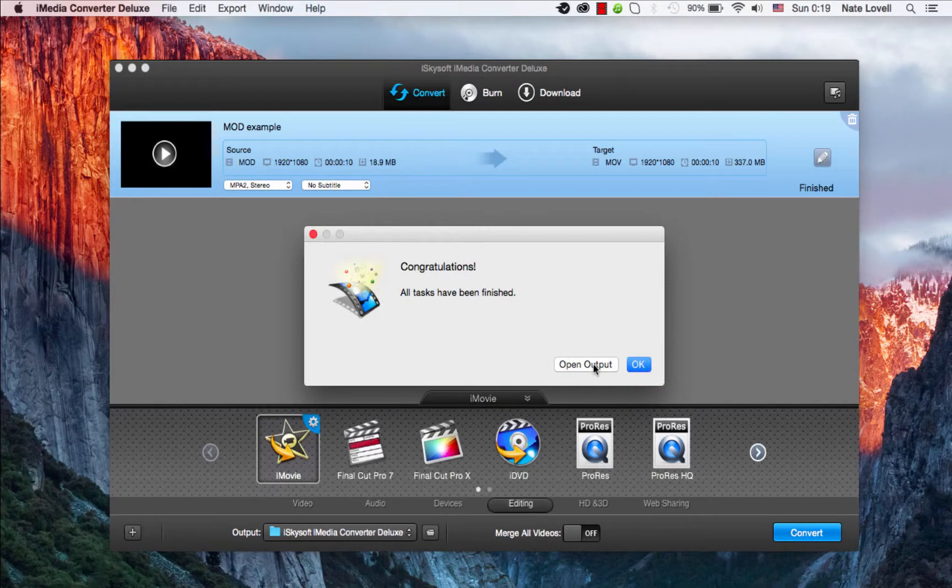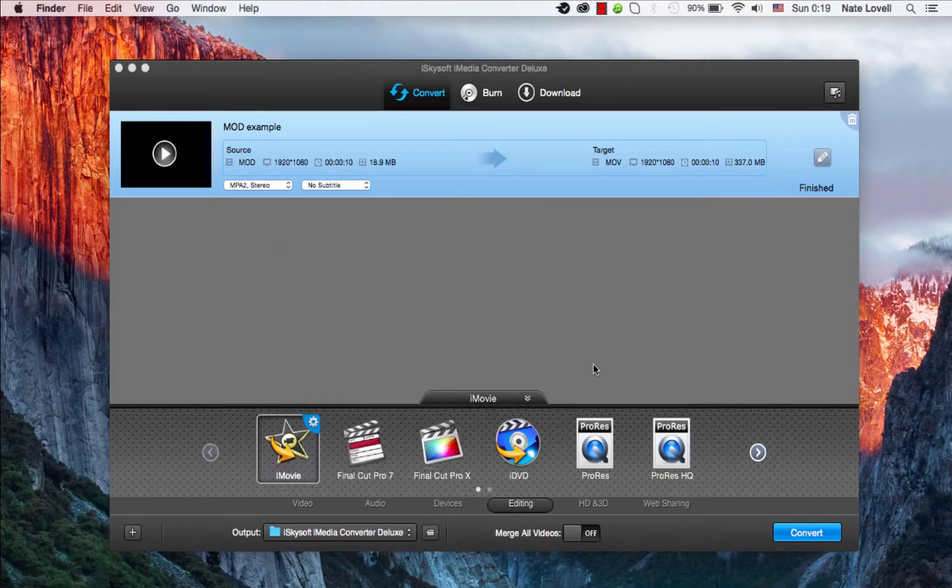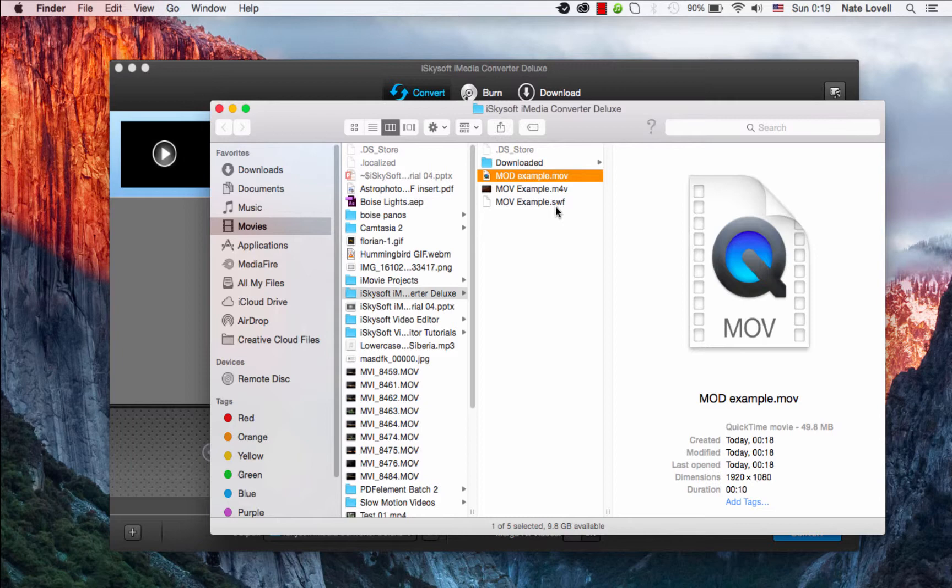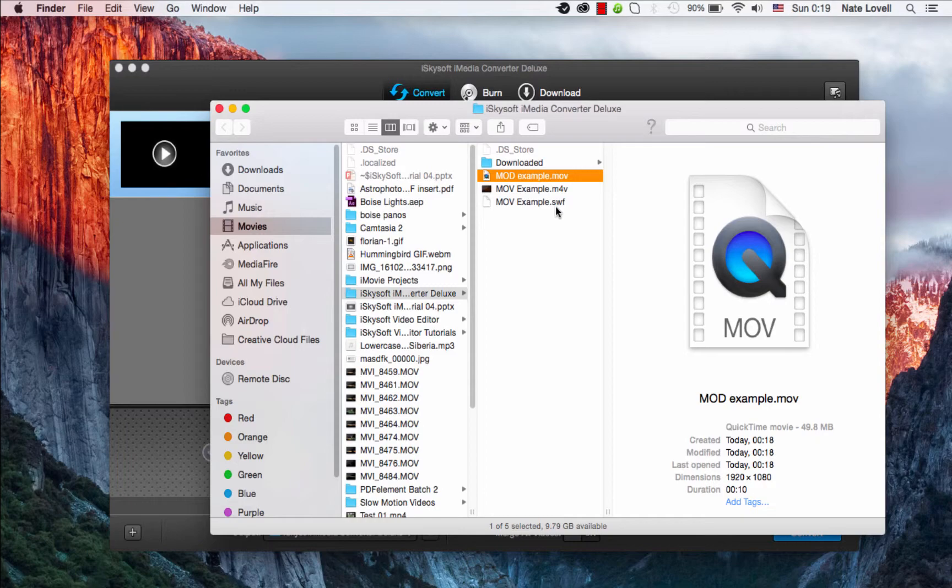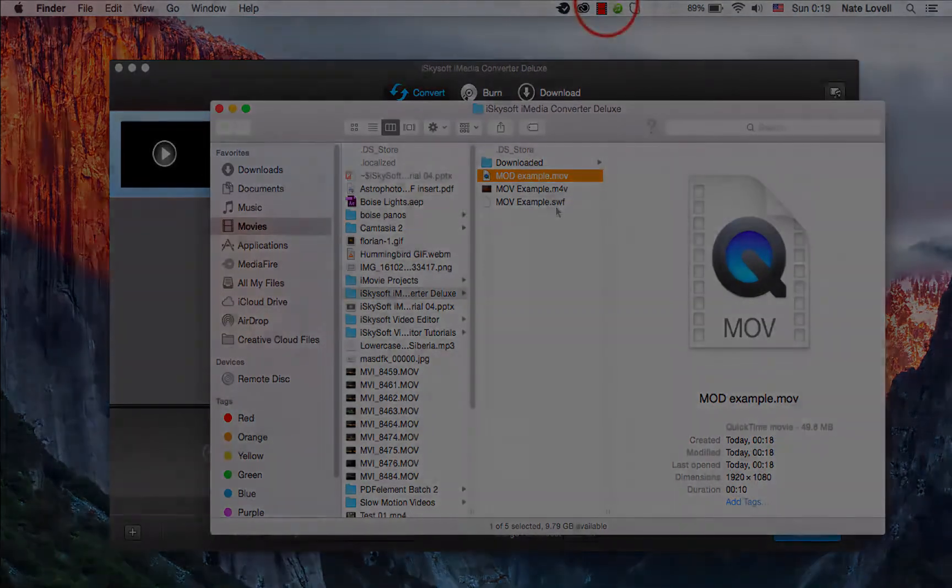And once complete, a dialog will pop up informing us it's successfully converted. We can open up the output and view our newly converted file. And that's how you convert your JVC mod files to iMovie on Mac using iSkySoft iMedia Converter Deluxe.